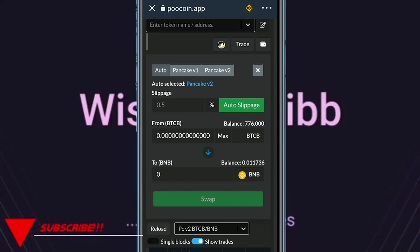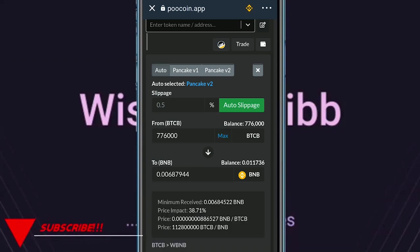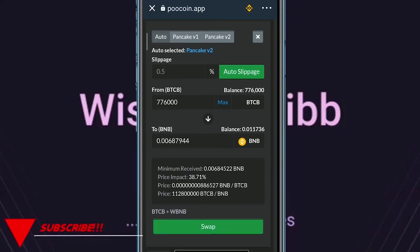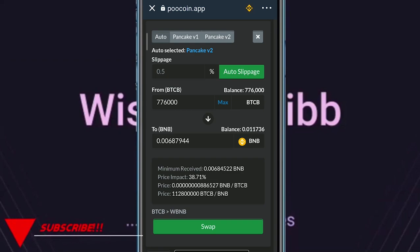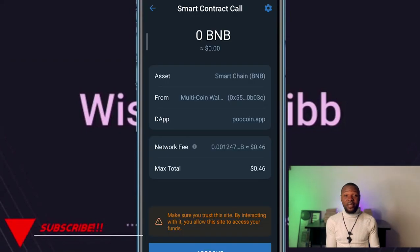Tap on Max and it's going to display the worth of this token. As you can see right now it's worth 0.0068 BNB. Then tap Swap and the confirm transaction page will open up for you to approve. The smart contract call appears — you want to approve. Once you approve this transaction it's going to sell, so let's approve.